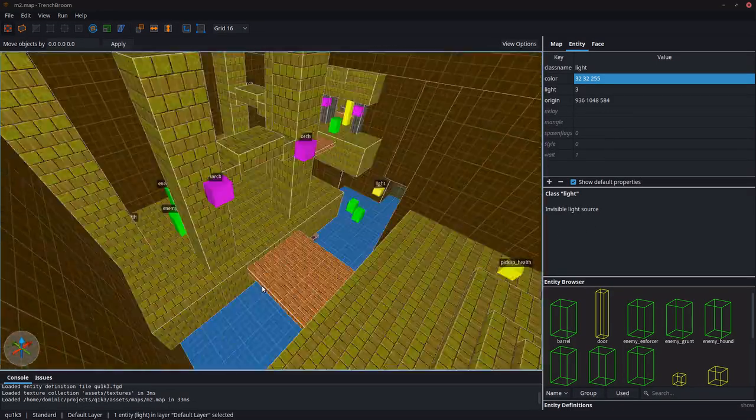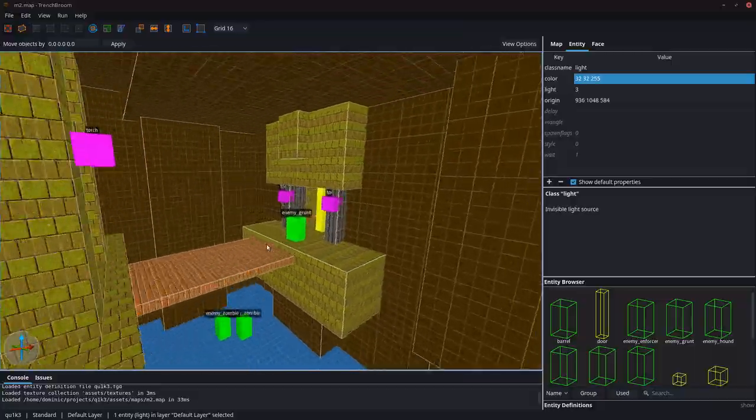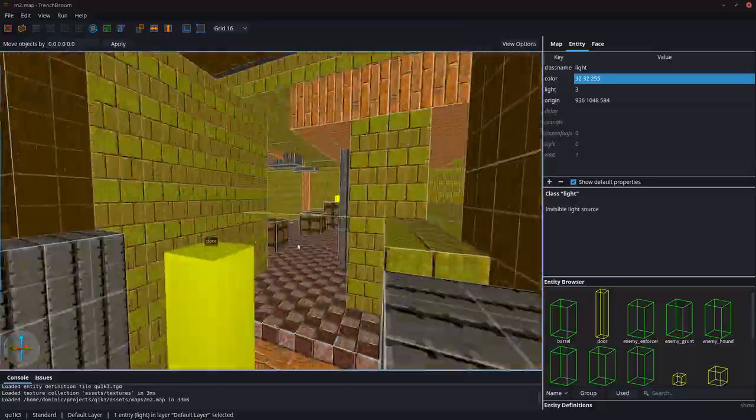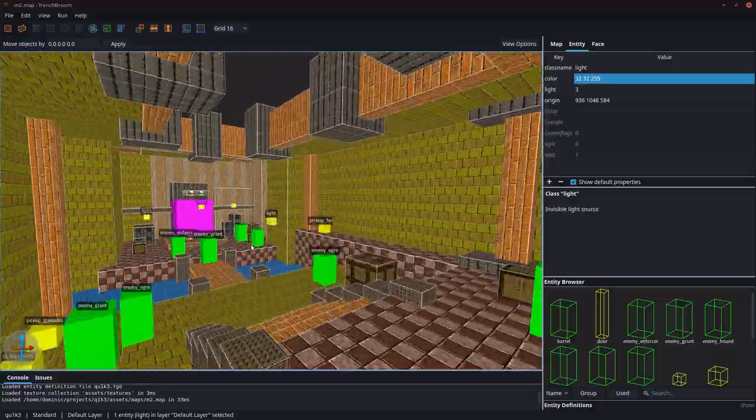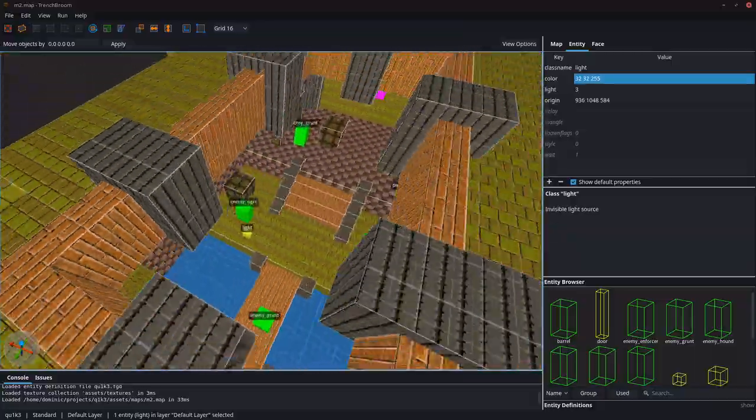So with all this, in the end, I managed to squeeze in two maps using up a whopping 3.2 kilobytes in the zip file.